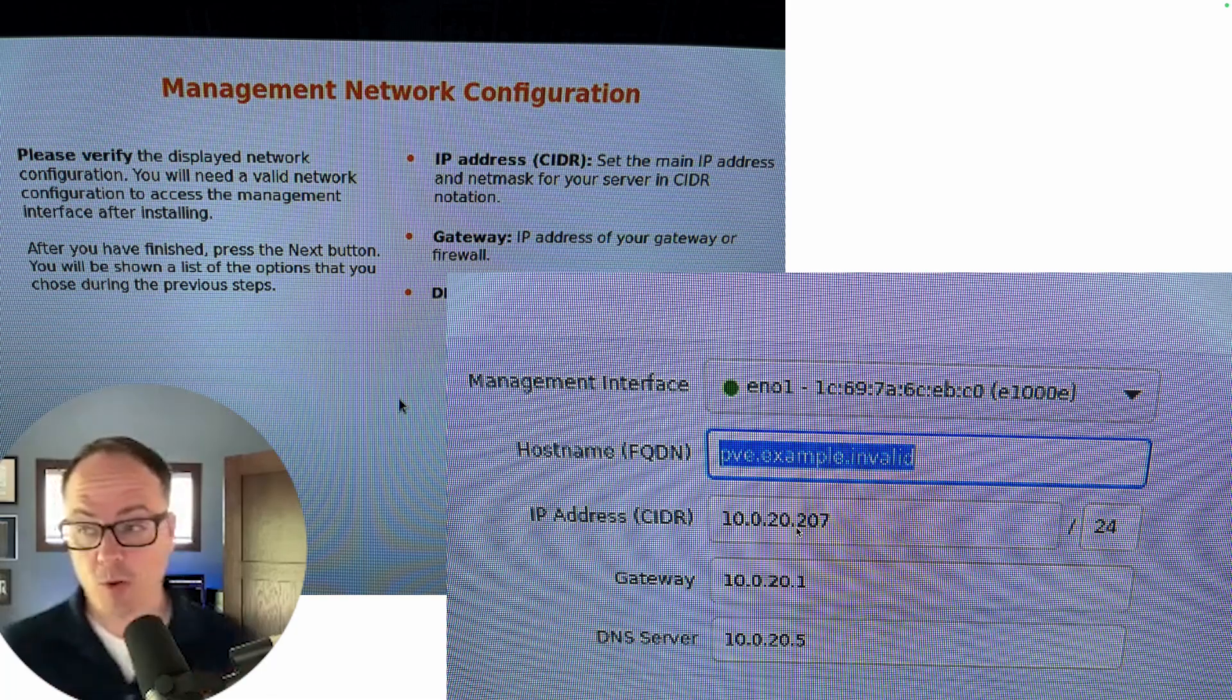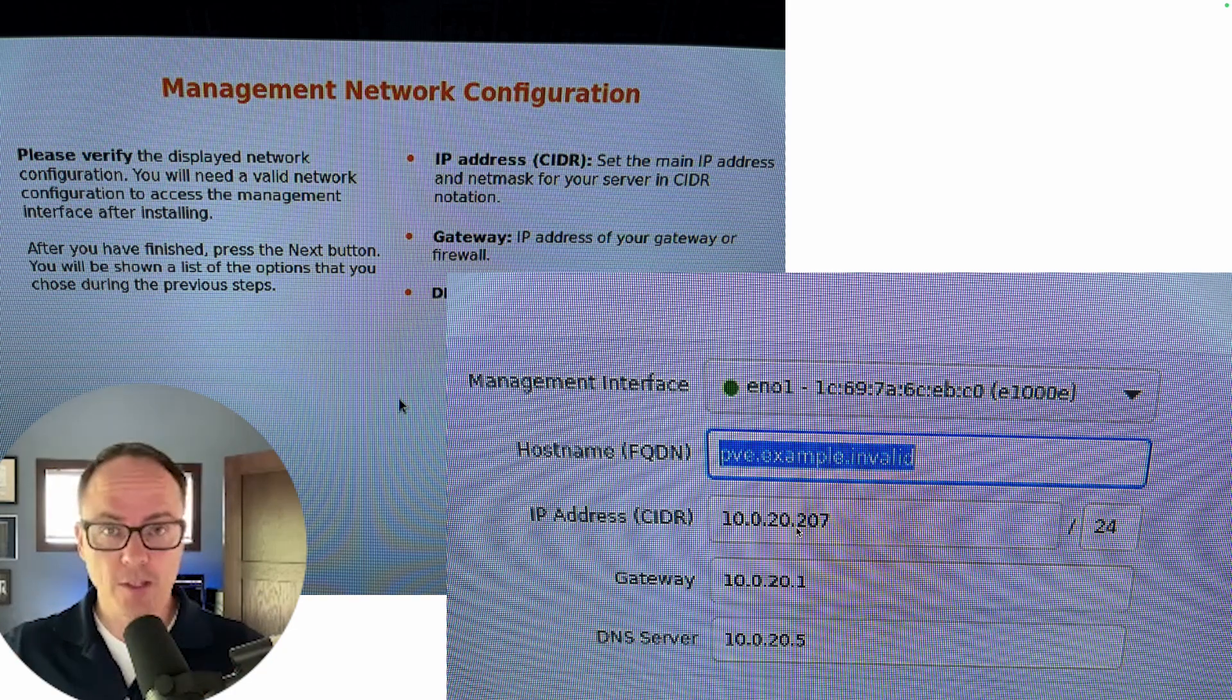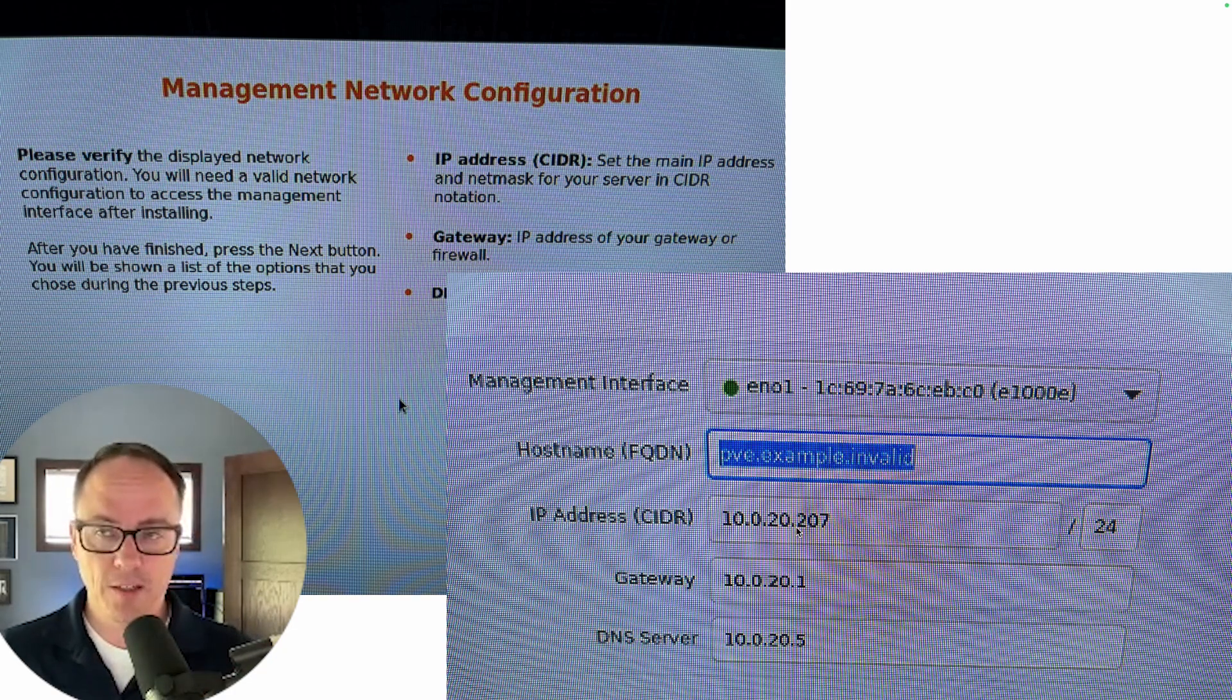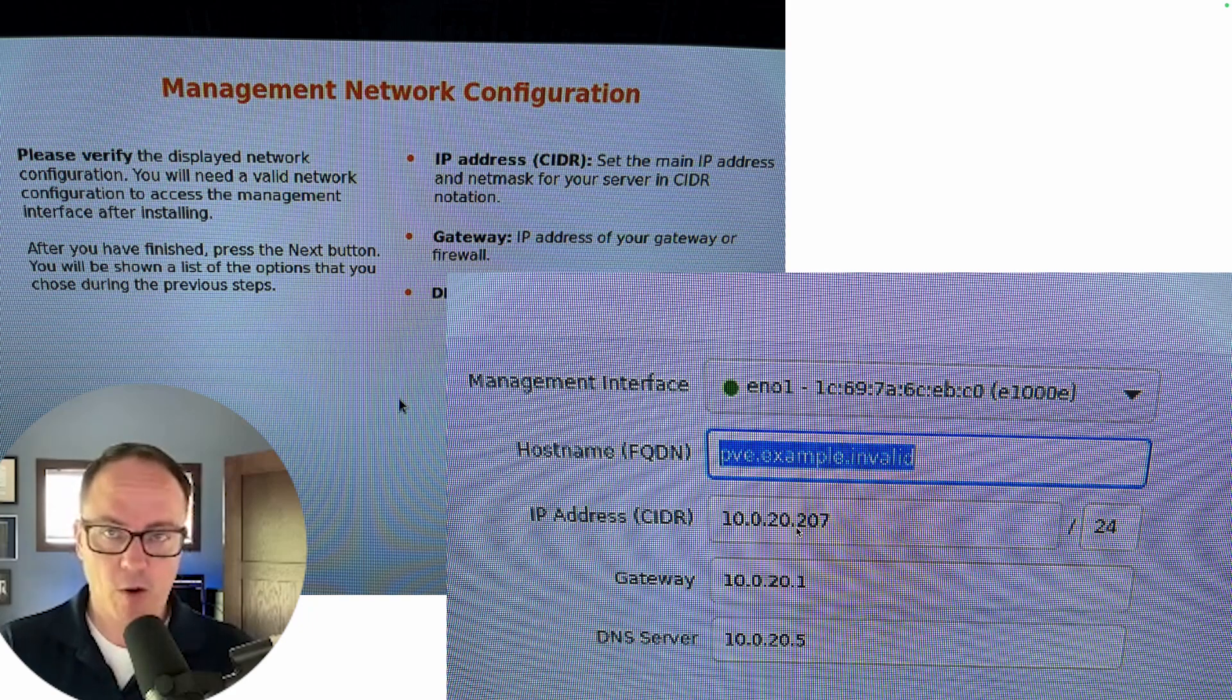In other words, I thought I could just disconnect from this network, bring it to a customer network, power it up, it would grab DHCP and I'd be good to go.